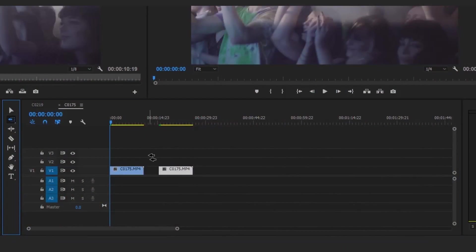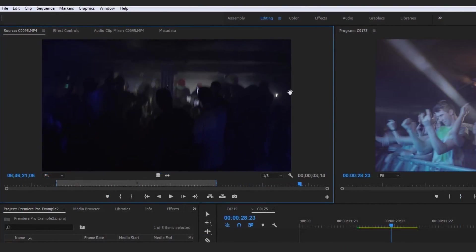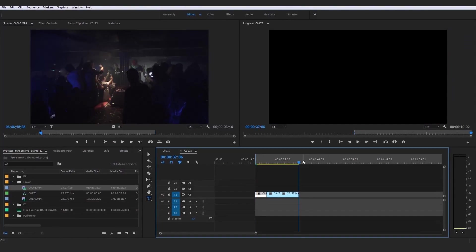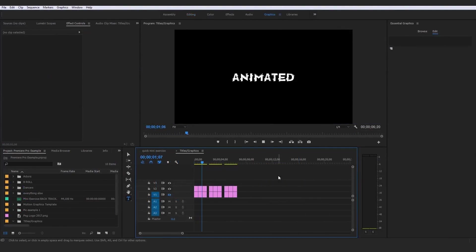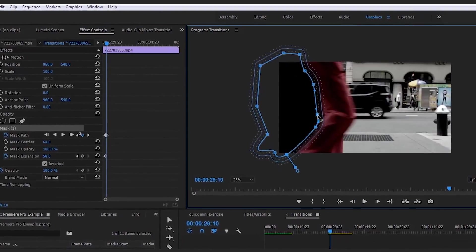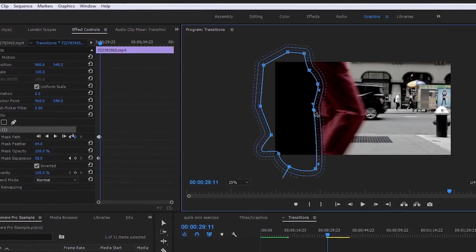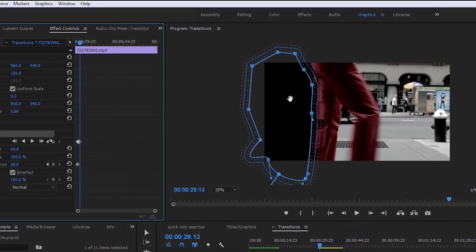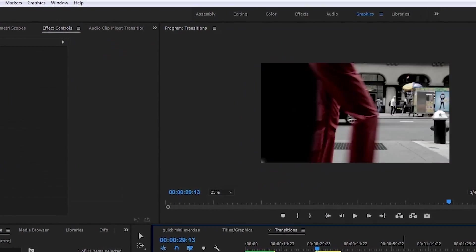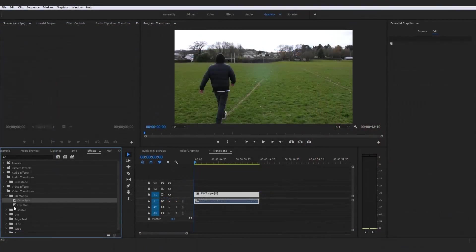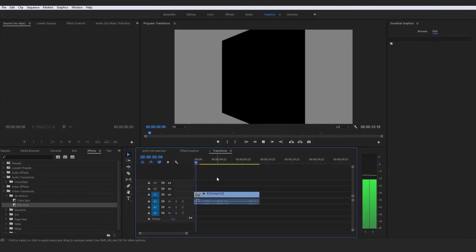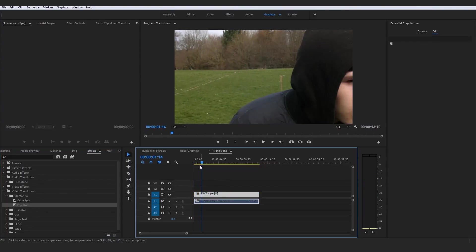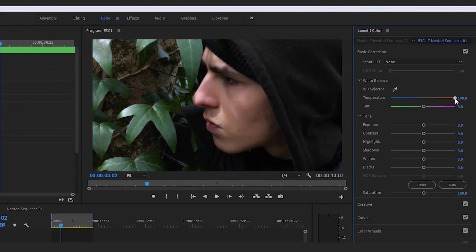We are going to start off with the introduction section where we get all the basics out the way and by the end of even this first section you will have edited together your first basic sequence. The list of things that I can guarantee you will know how to do by the end of this Adobe Premiere Pro Masterclass course ranges from a huge amount of stuff including a full understanding of all the tools and shortcuts available to you within Adobe Premiere Pro.